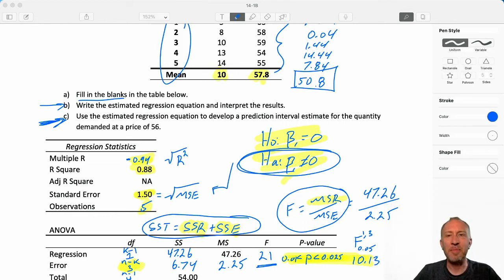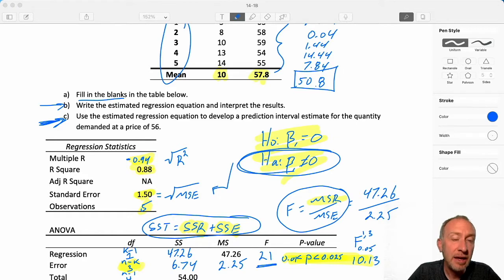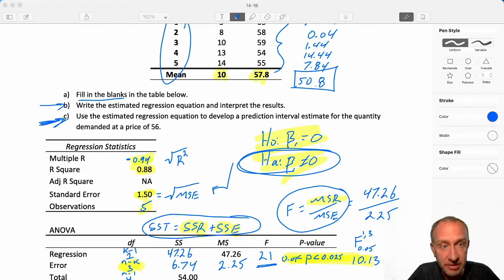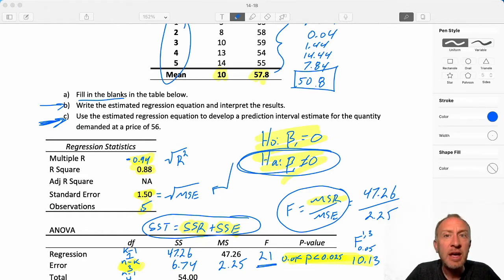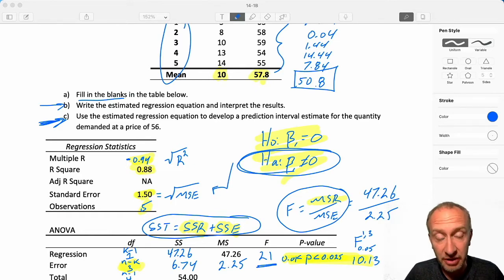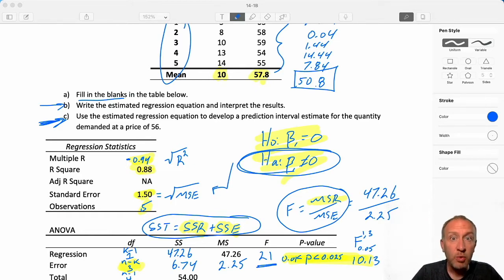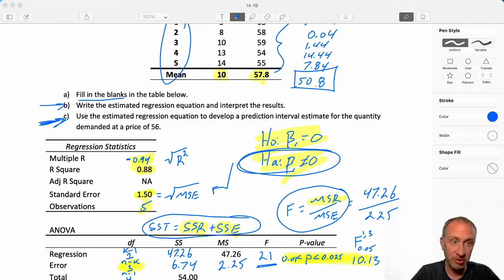Hello everybody, welcome back. Now we're into part C of this problem. We're going to use our estimated regression equation for prediction. We're going to do a point estimate, we're going to do a prediction interval, and we're going to do a confidence interval.